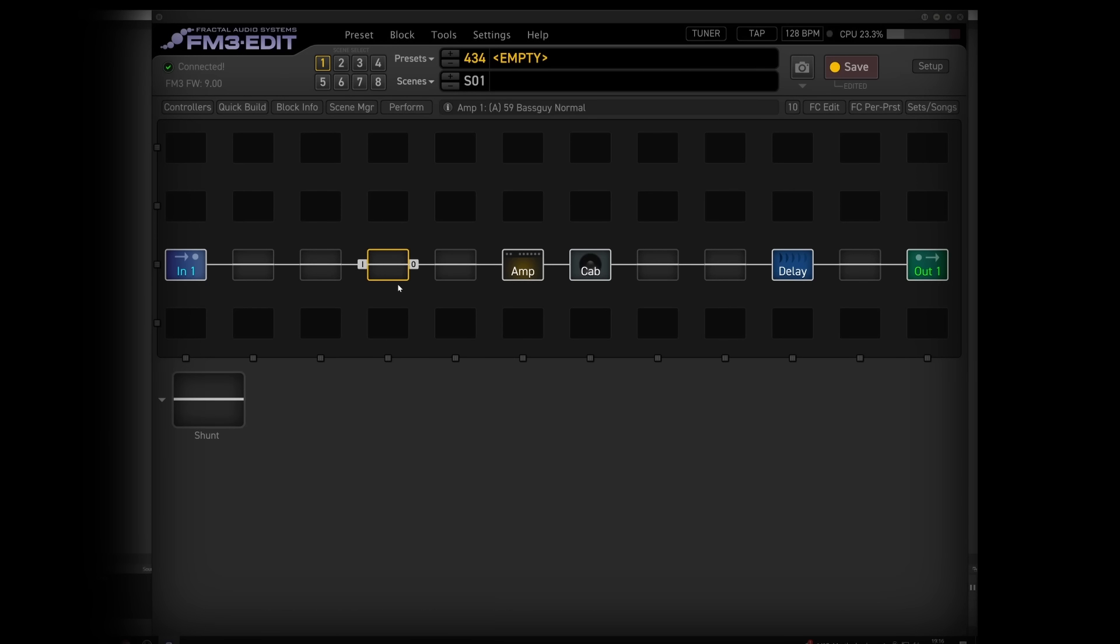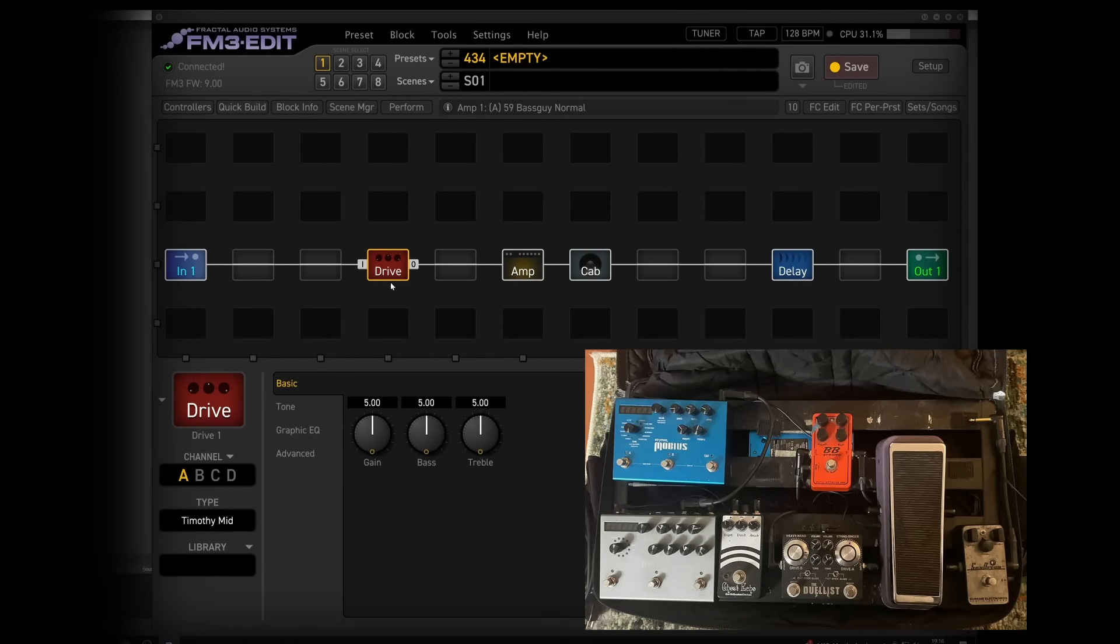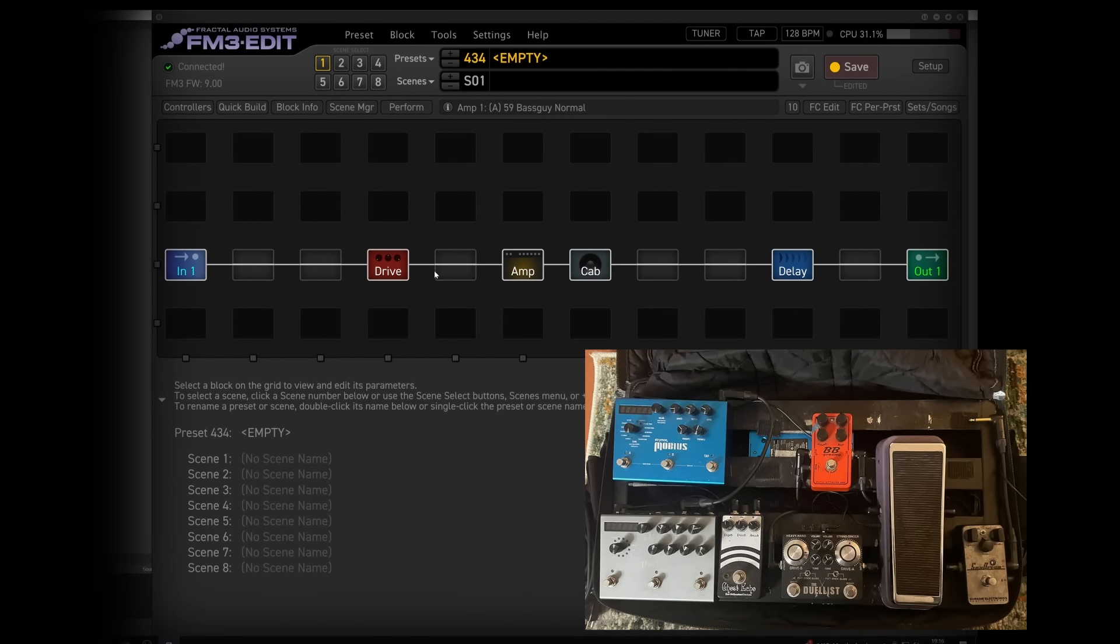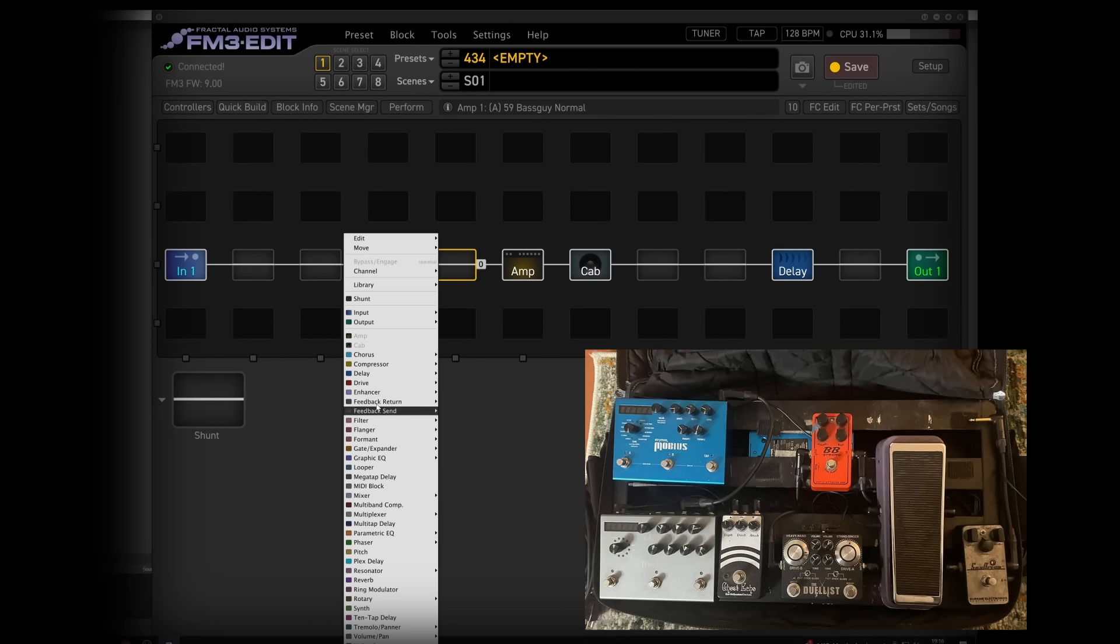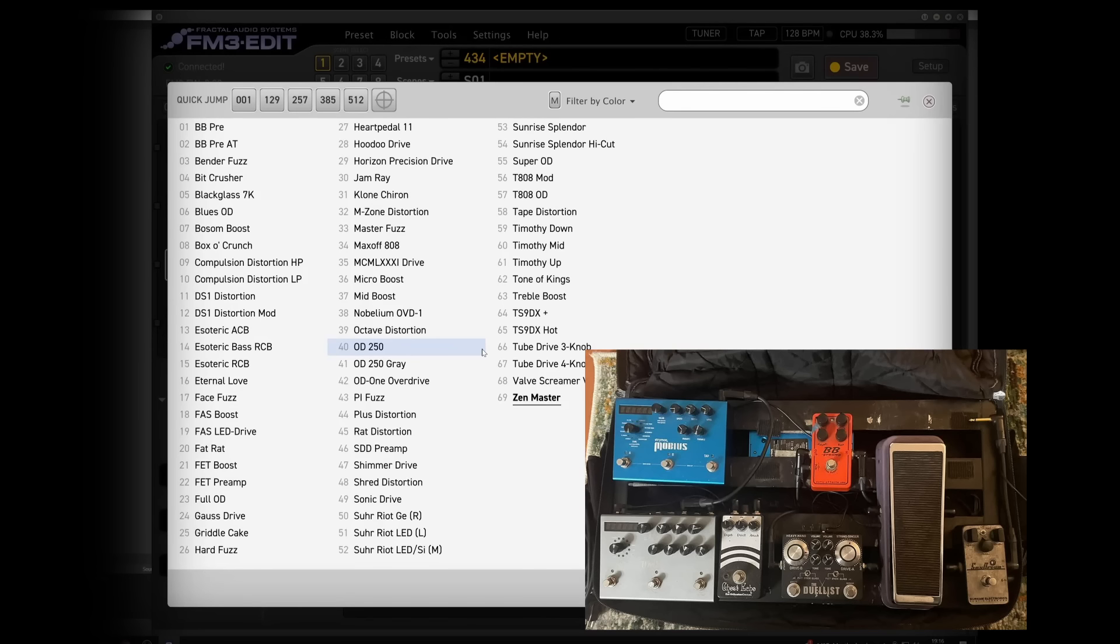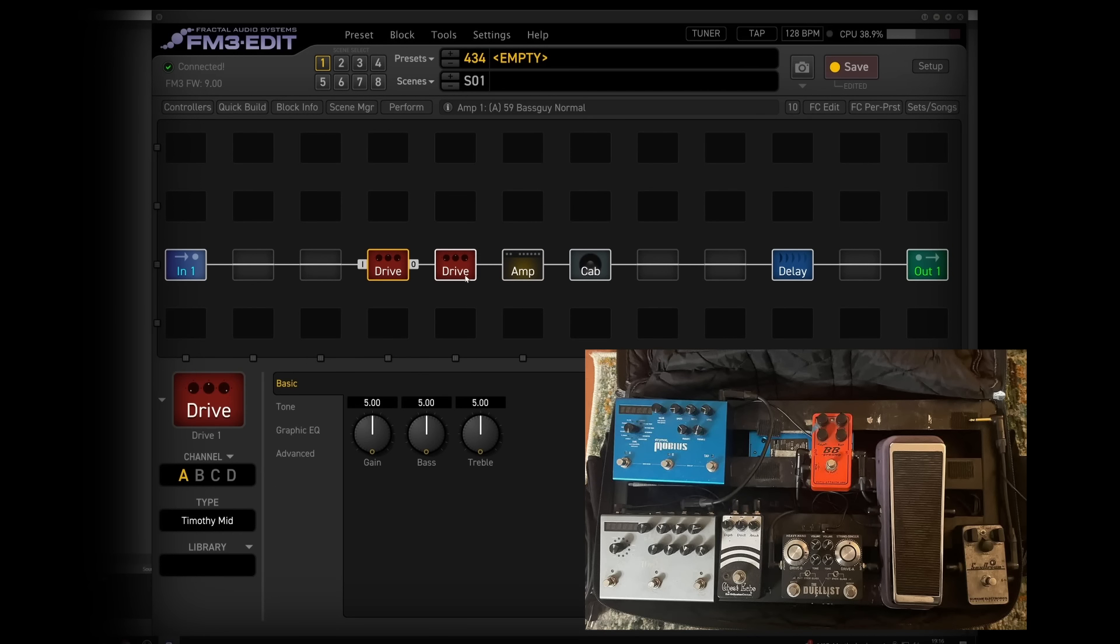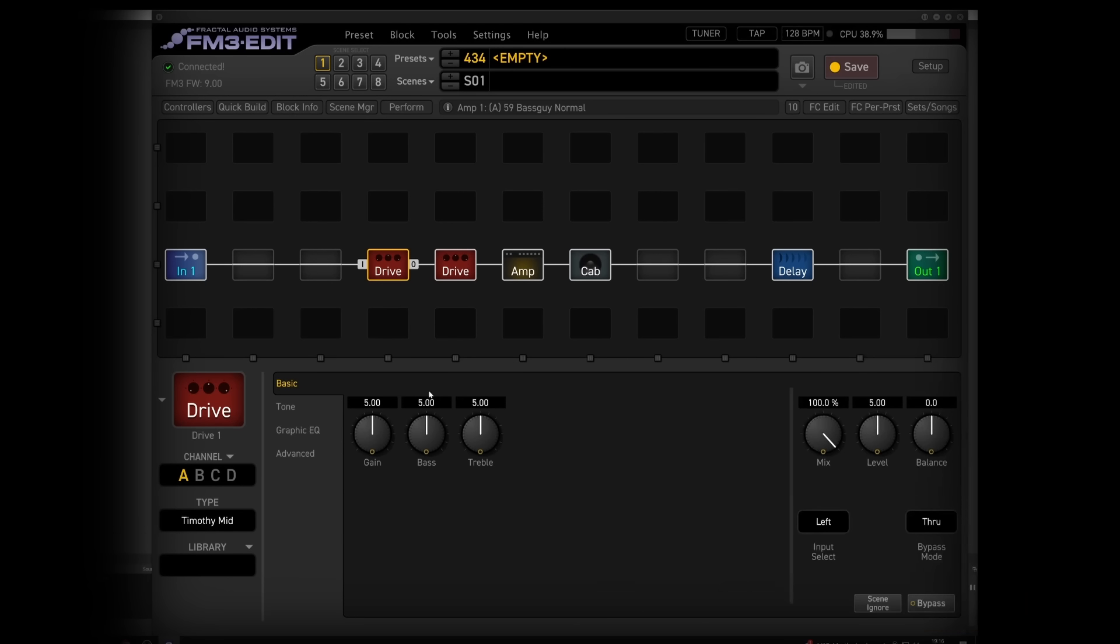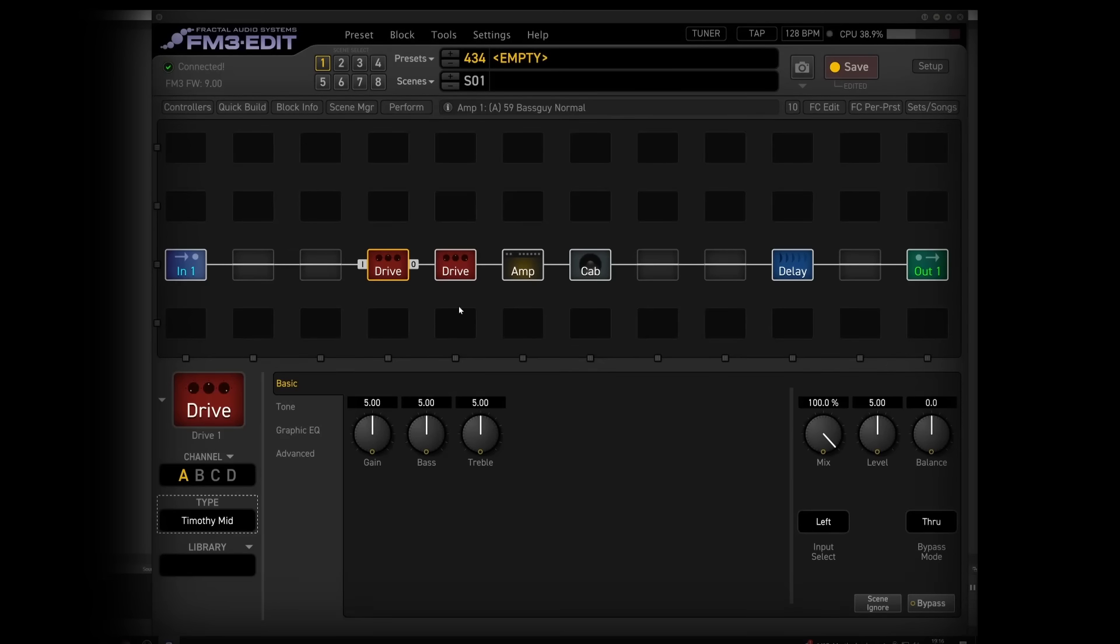Carter on his board has what's called a sex drive, and then he also has BB preamp, and then he has another tube screamer type pedal, which is the dualist, which is essentially a modded tube screamer from Kingtone. So what I'm thinking is we'll start up front with something like Timmy, which is not going to roll off our bass.